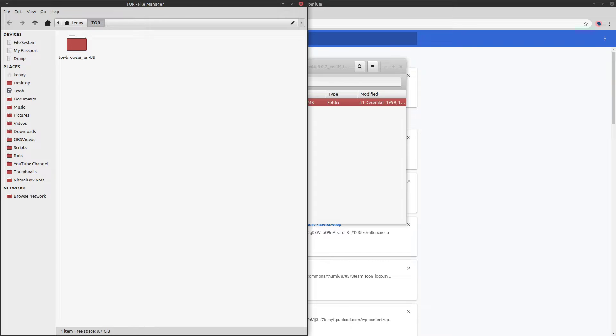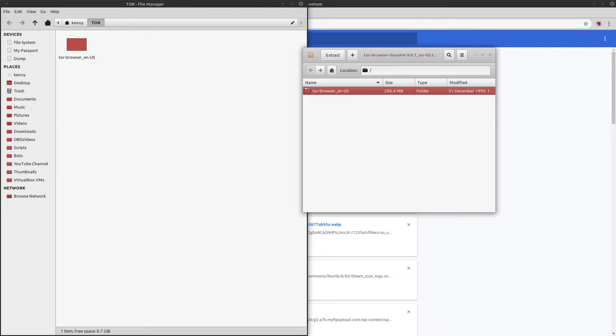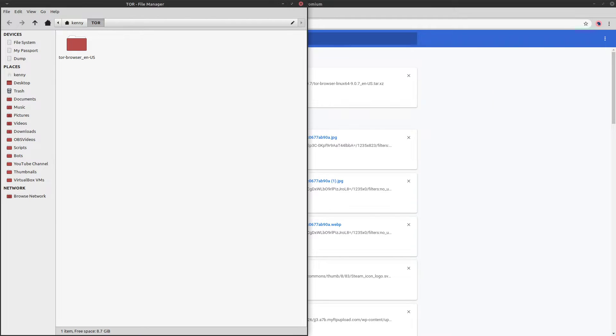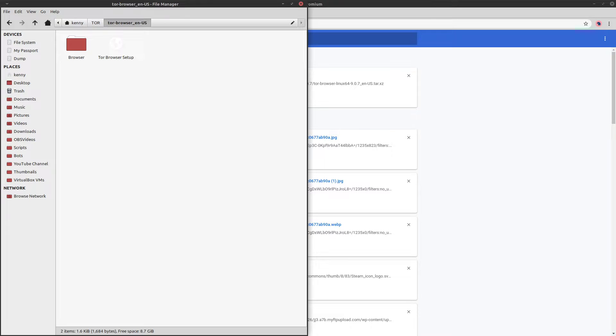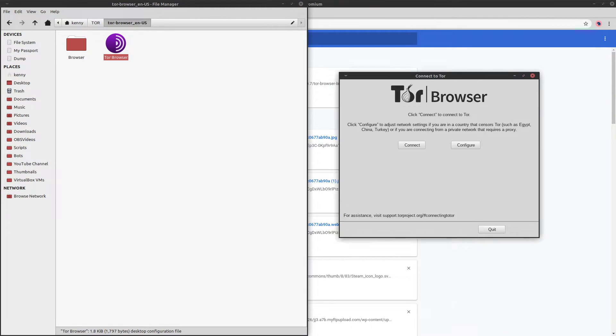And then we want to show the files. So you see here we have the same folder, TOR browser. So we can go ahead and close our archive manager now and then go into this folder. And you see we have this application here called the TOR browser setup. So go ahead and click that. And the icon is going to change.